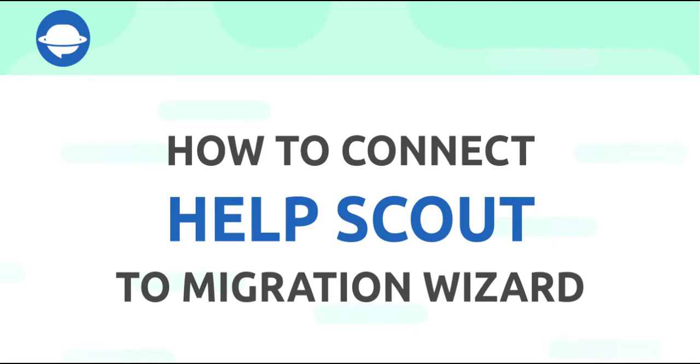Hi there! In this video, we're going to show you how to connect Help Scout to Migration Wizard. When it comes to data migration, a visual tutorial is a must. Without further ado, let's start.